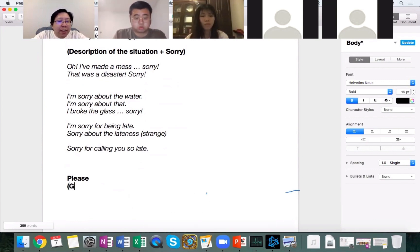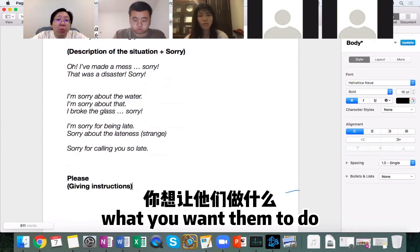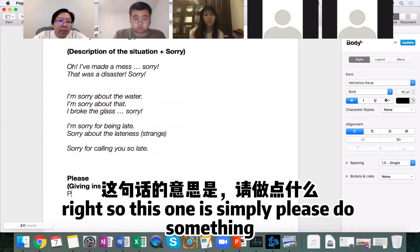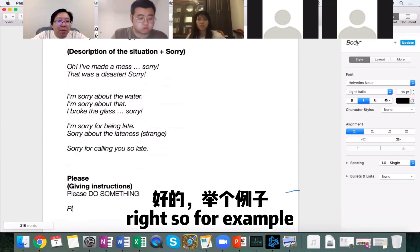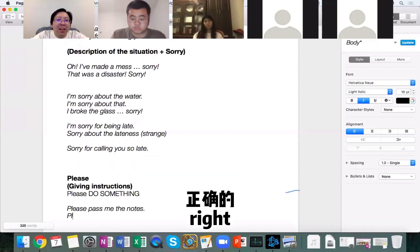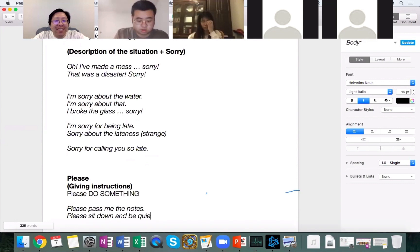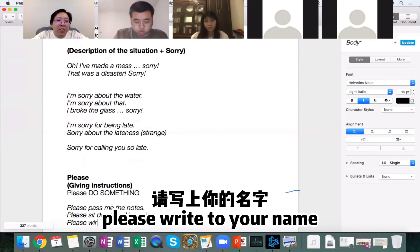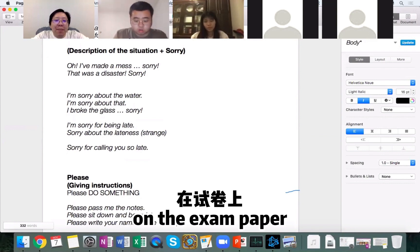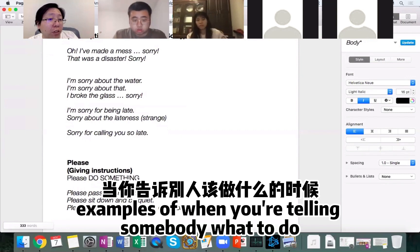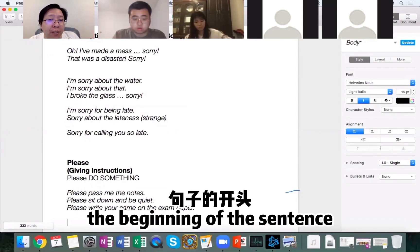The first one is giving instructions or telling people what you want them to do. This is when you put 'please' at the start. So this one is simply: please do something. For example, 'Please pass me the notes,' or 'Please sit down and be quiet,' or 'Please write your name on the exam paper.' Traditionally, you put 'please' at the beginning of the sentence when you're telling somebody what to do.